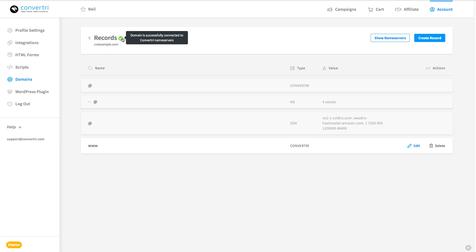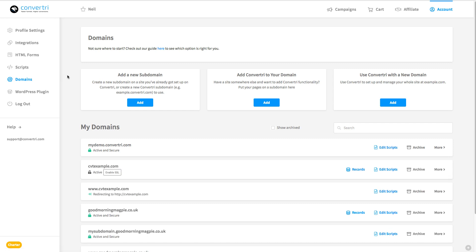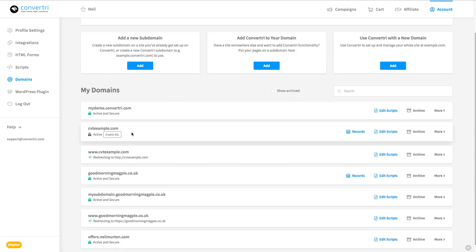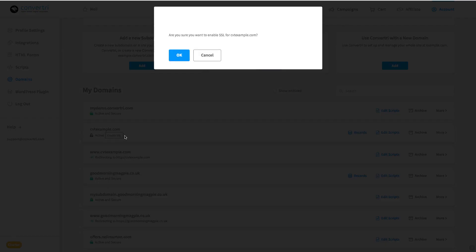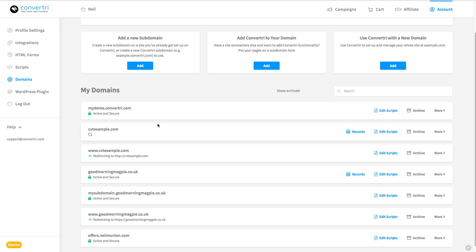So what we're going to do now is enable SSL. Nothing complicated here, we'll just go back to the domains listing, and then we'll click the enable SSL button, like you don't need Cloudflare, nothing like that, it's just done.